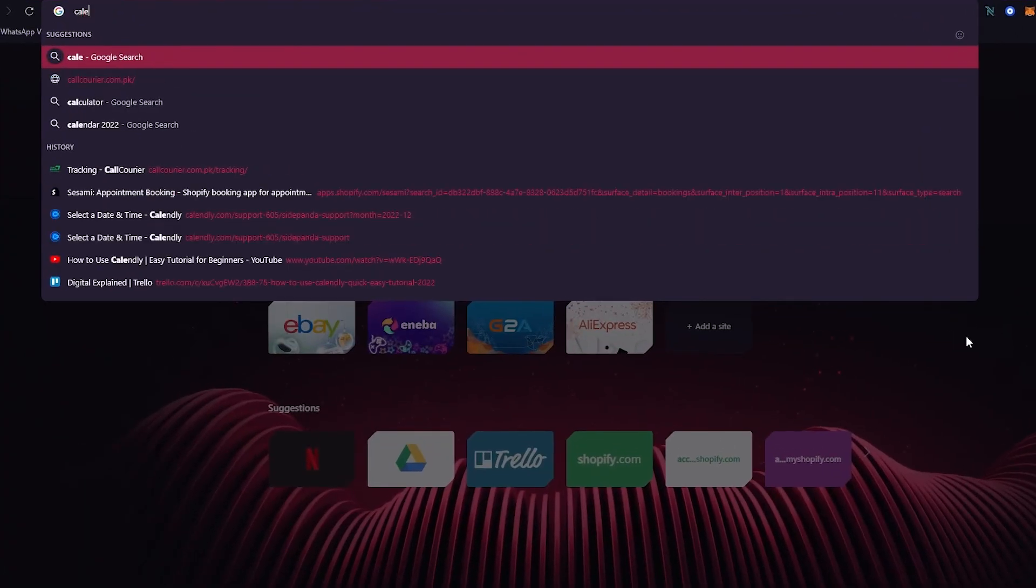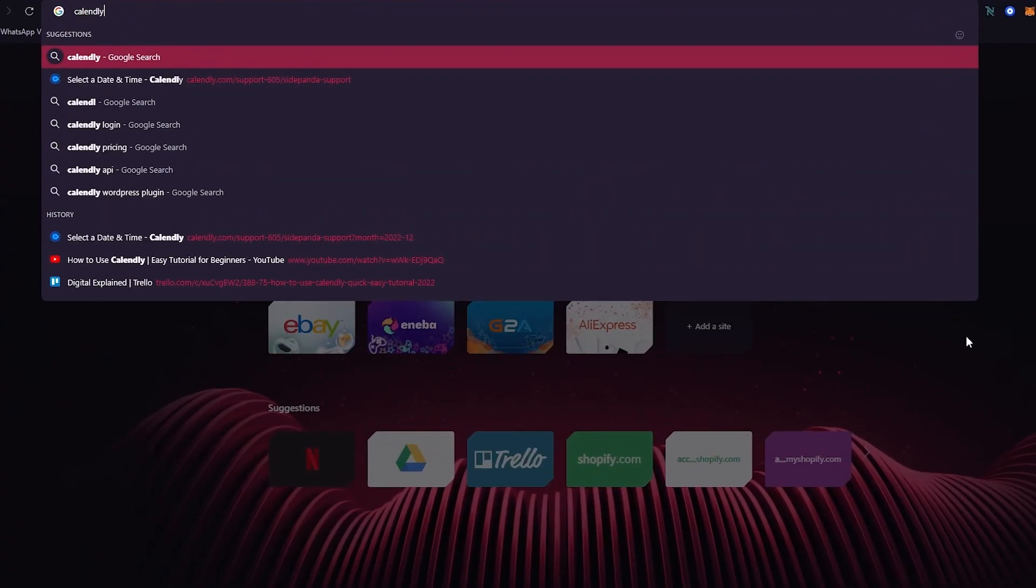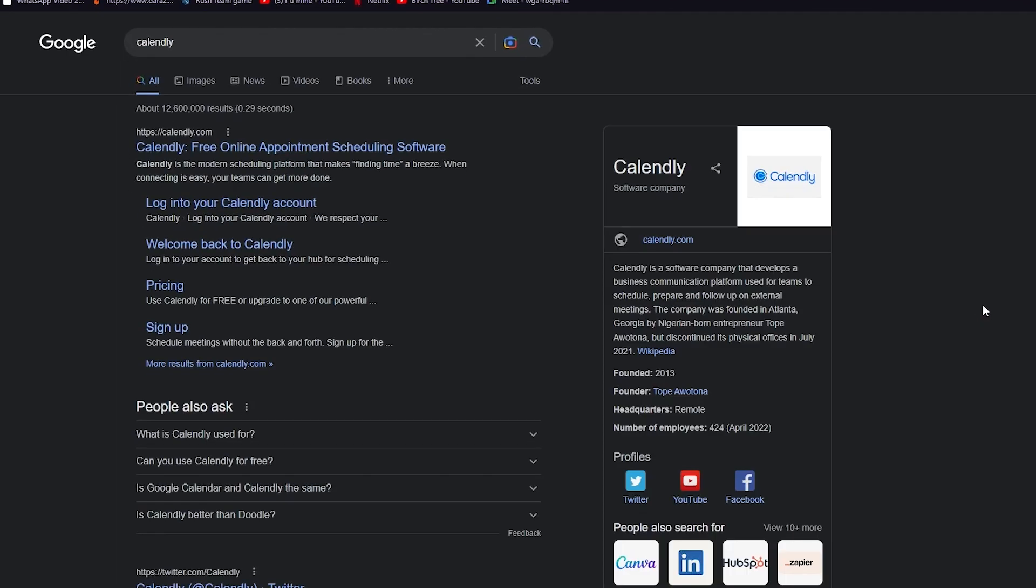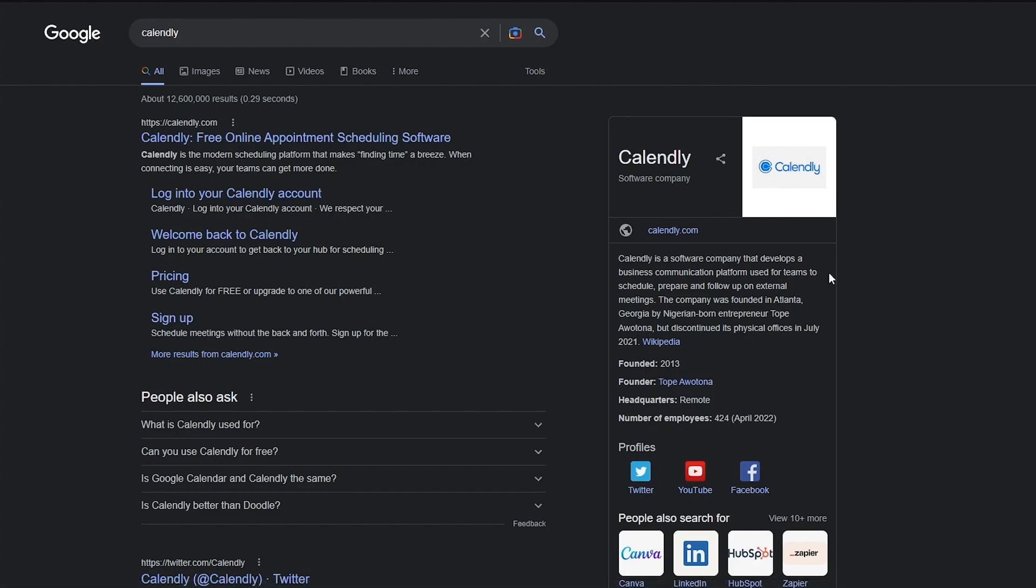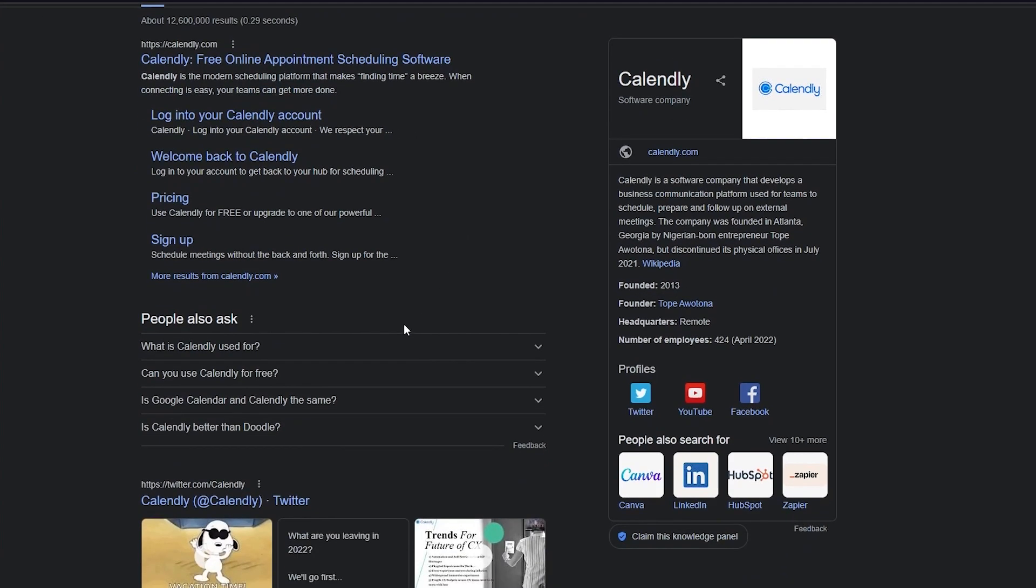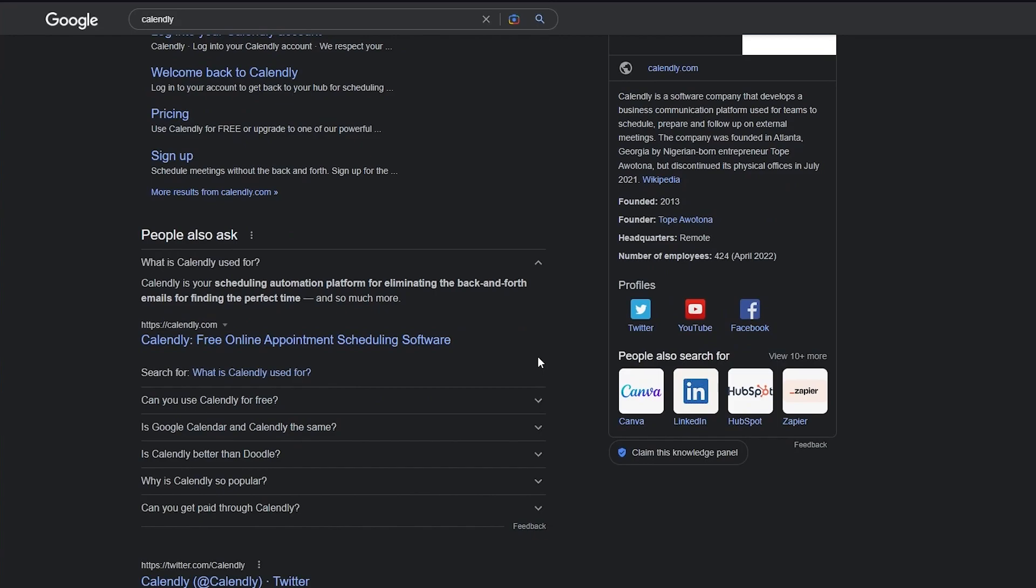Let's go right ahead and write Calendly on Google and here we are. Calendly.com. Calendly free online appointment scheduling software is a software company that is a modern scheduling platform that makes finding time a breeze when connecting is easy and your teams can get more done.